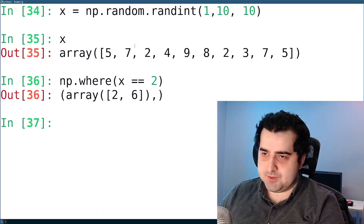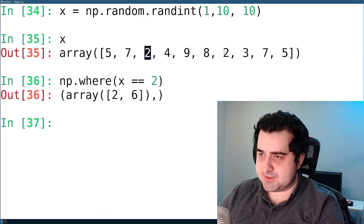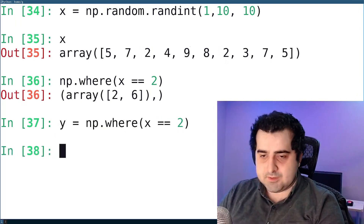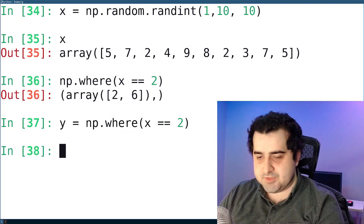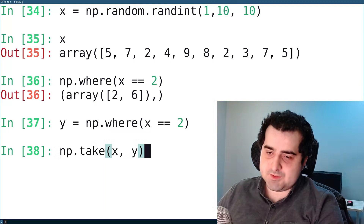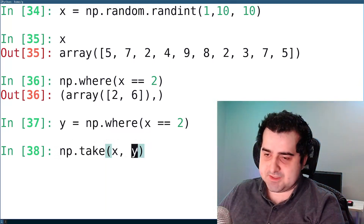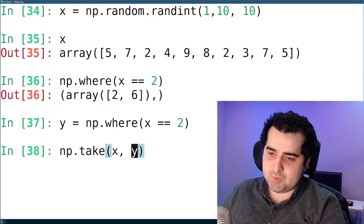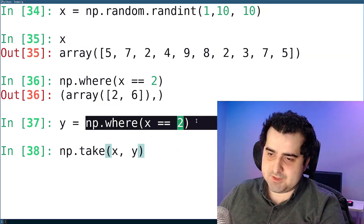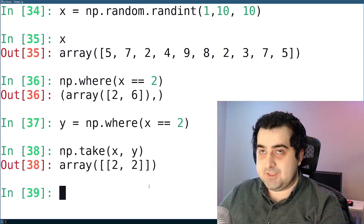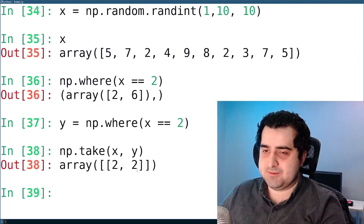Is this correct? Let's check — index 2 has a 2, and index 6 also has one. We can save this to y, and then use the take function — np.take — passing in x and y. x is our initial array and y is the result of the where function. Hit enter, and as you can see, we got back our 2s. That may not be interesting, but it can come in handy in some situations.